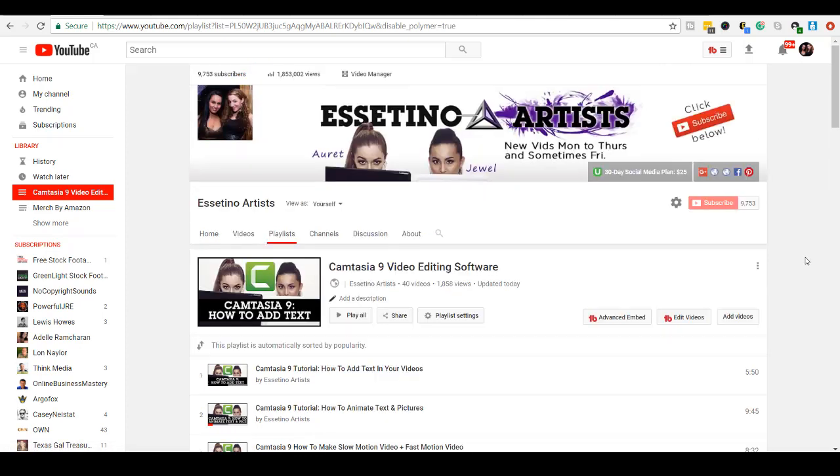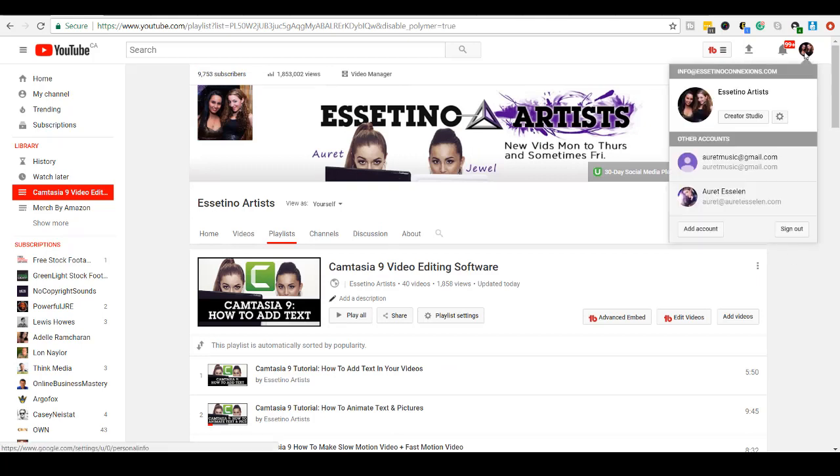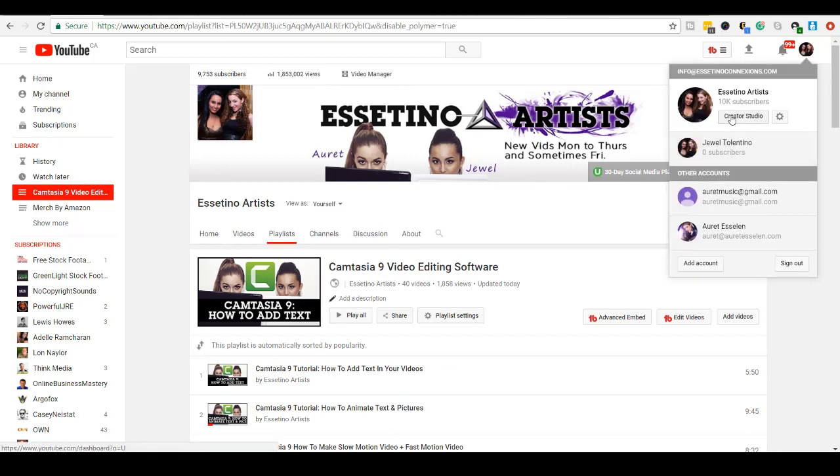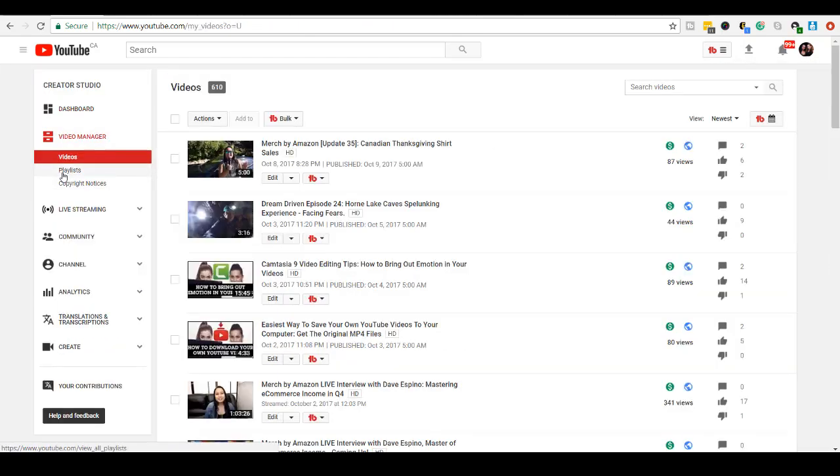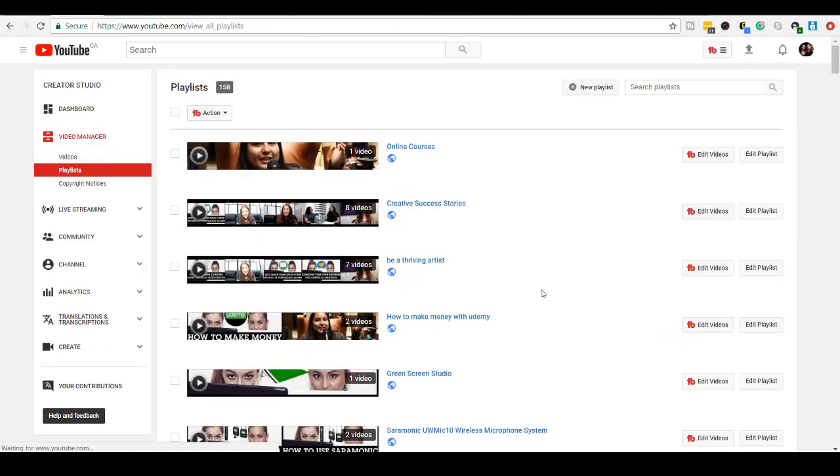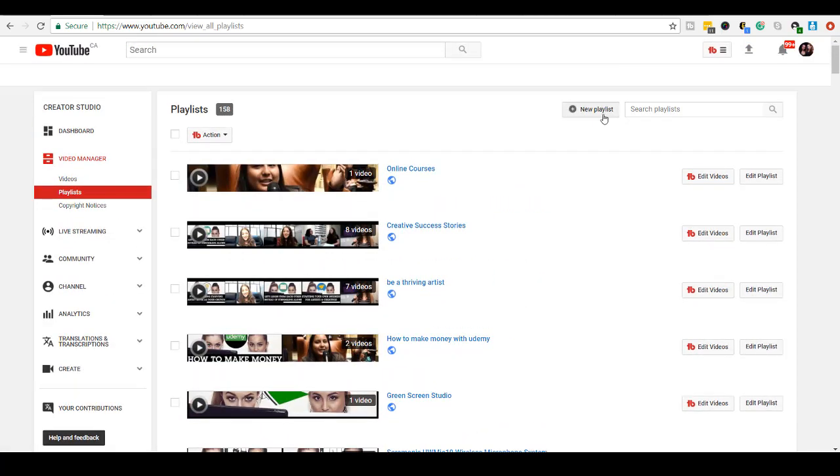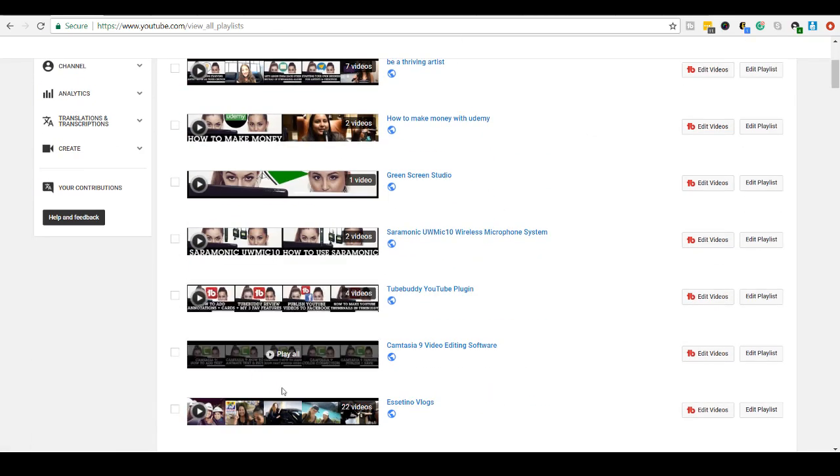So that is how you pretty much edit your YouTube playlist. Let's do a quick overview here on how we got here. Remember, we went to Creator Studio, Video Manager, Playlists, and then you can scroll through and choose your playlist. You can also create a playlist here.